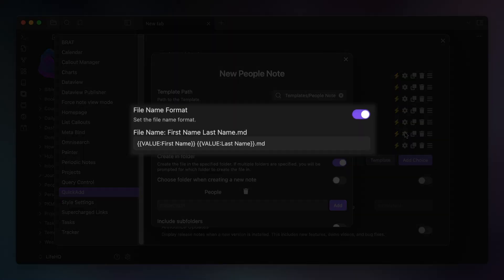Next you need to set the name format, and I want to use two captured values for the person's first name and last name when creating the full file name. So I've got the template tokens listed here, followed by a .md, which will result in a first name, last name, .md file when I run this.